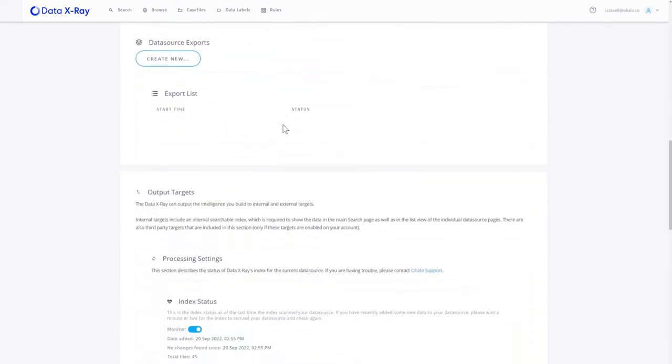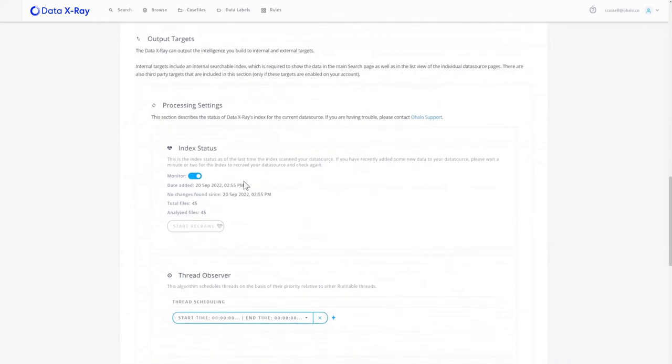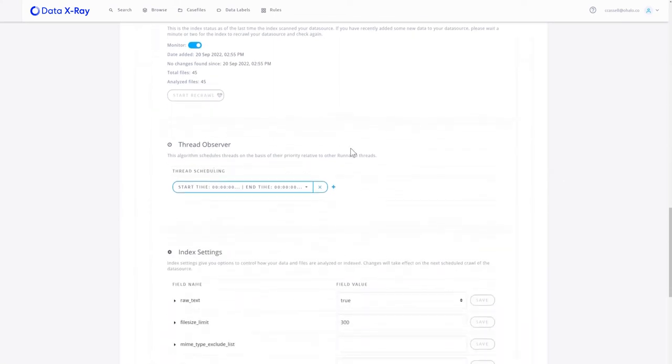We can also choose if we're going to permanently monitor that situation and constantly re-crawl for new and adjusted files, or if we're going to do a one-time scan, and we can schedule when that scanning will occur as well. So if you want to do it out of hours, that can also be achieved.